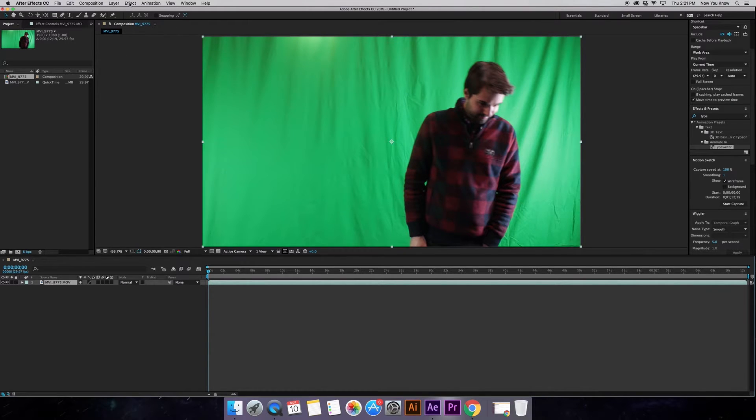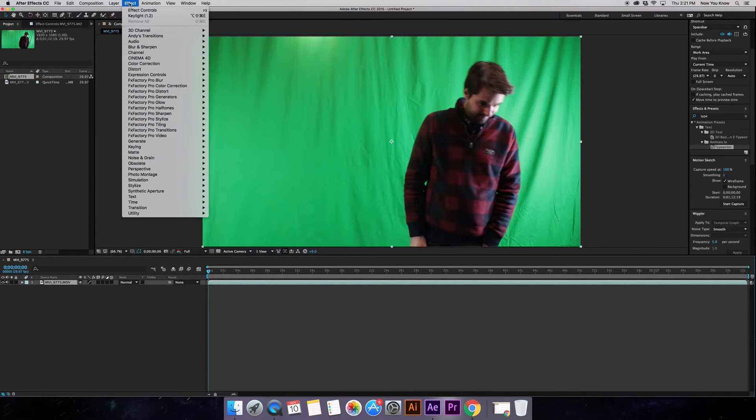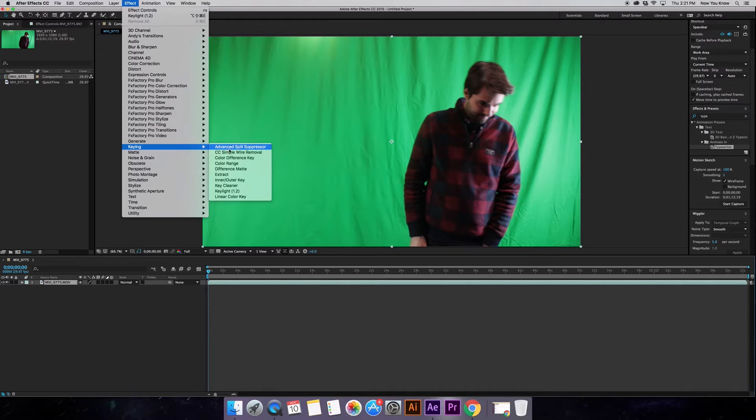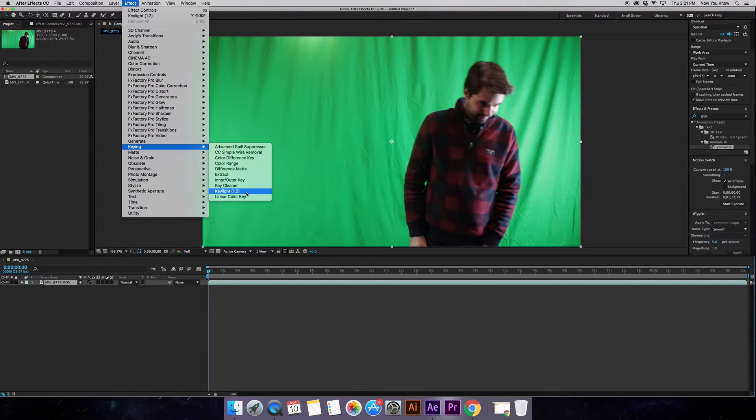Okay, so now Brent we go up to the top and we clicked on the effect drop down up here. So we're going to go down to the keying effect and it's going to bring this other drop down menu. And now we're going to go down to key light 1.2.